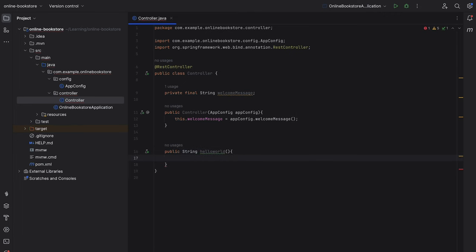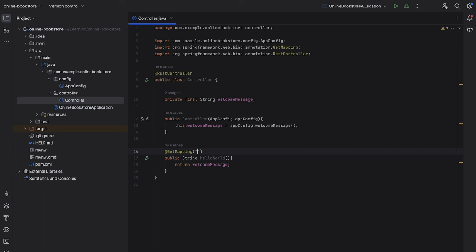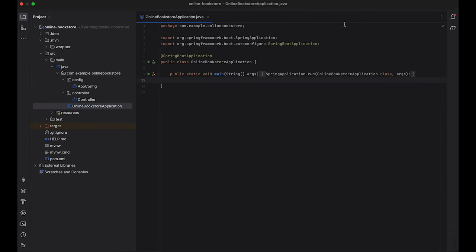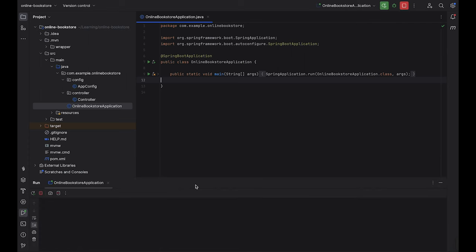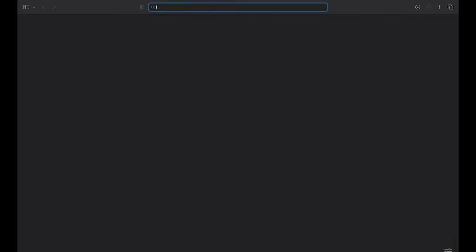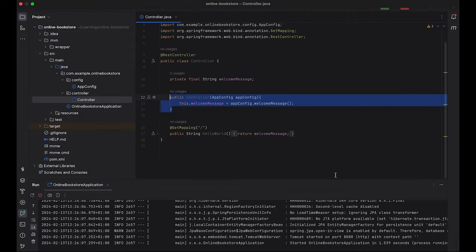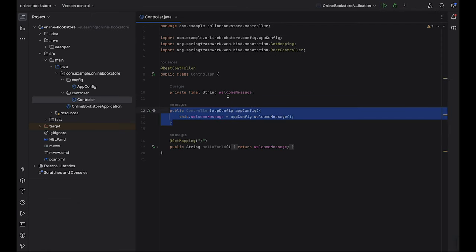We need a method to return that welcome message. We use this method to handle HTTP GET requests when we hit the main page of this application, so we use the @GetMapping annotation and define the root URL path to return the response to the client, which is the welcome message. We run the application, go to the localhost URL, and we can see the message that we are injecting. This is constructor injection, in which Spring automatically identifies the constructor with a single parameter and resolves the dependency.